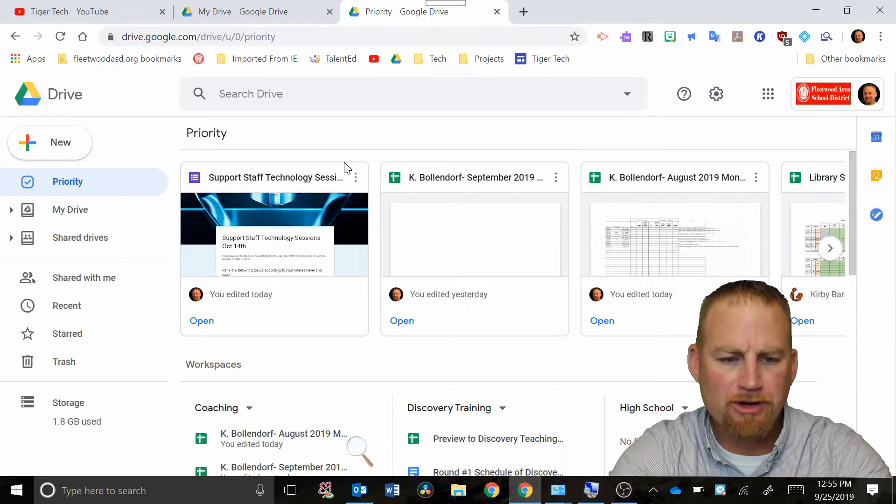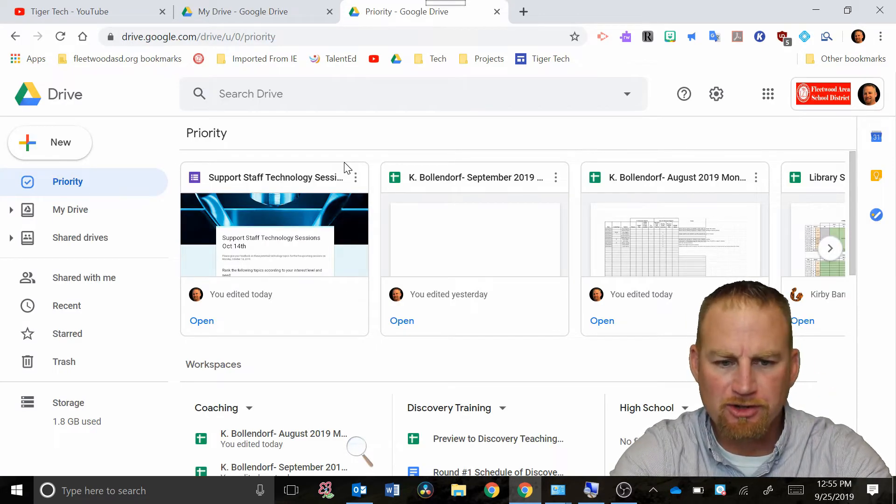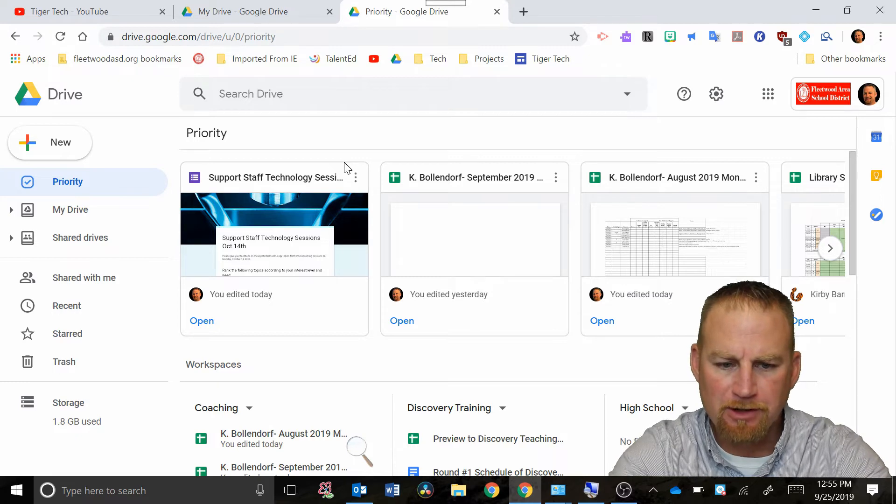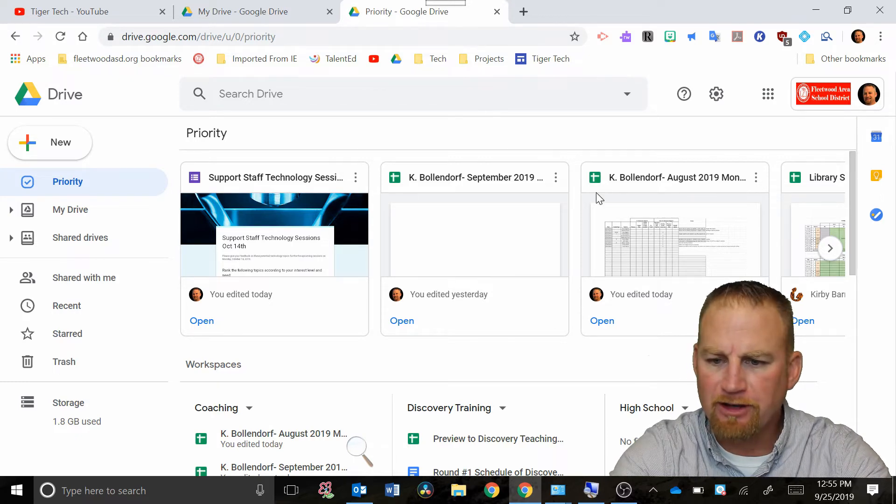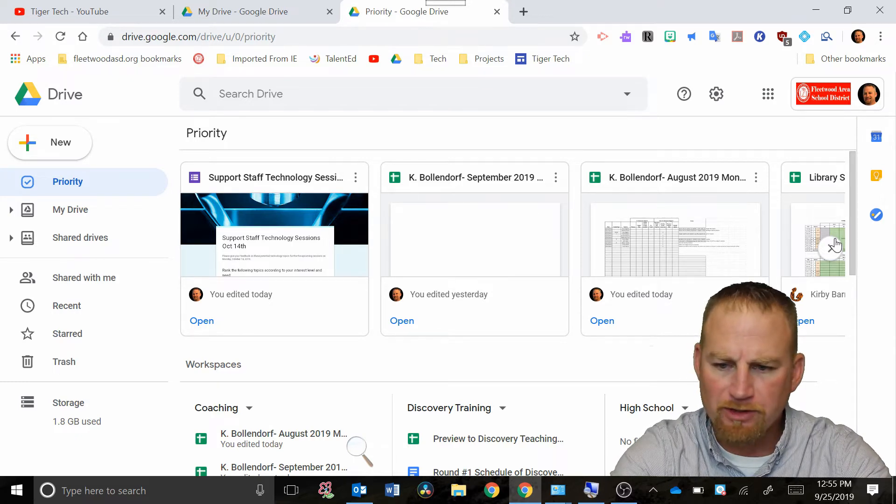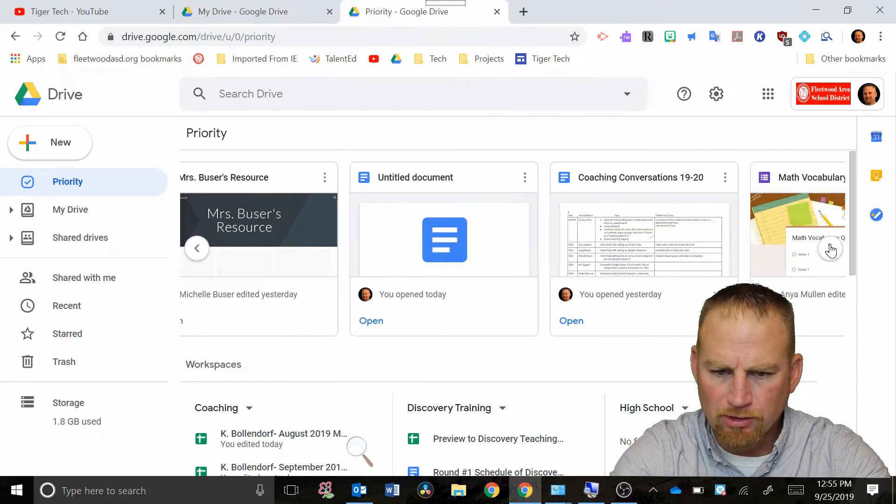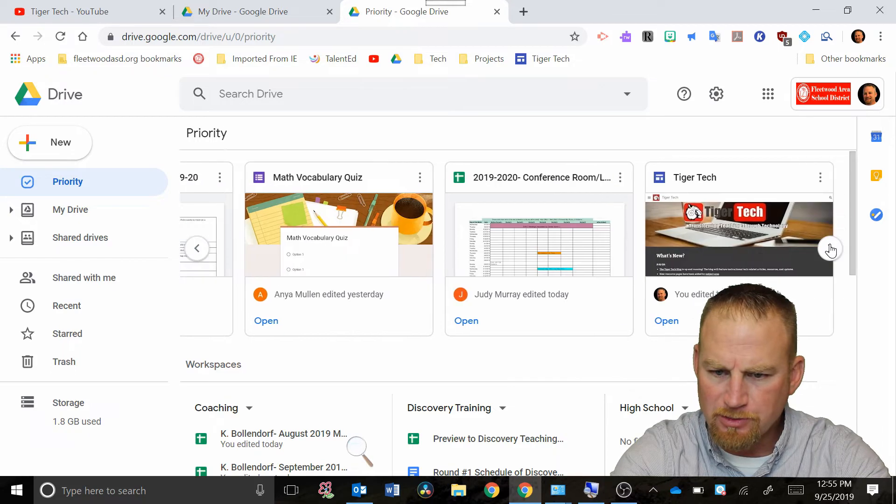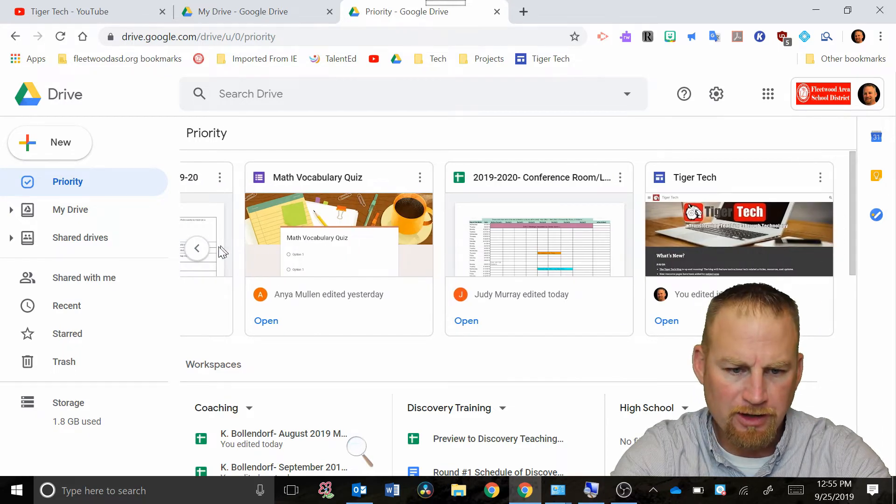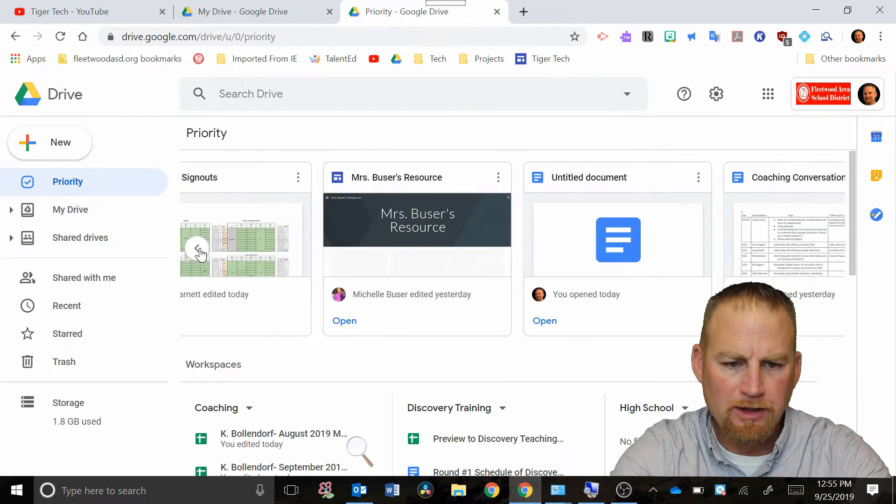When I get to the priority section you'll see at the top here these are files that I've been working on recently and if I just scroll over you can see there's a bunch of files there that I've been working on.